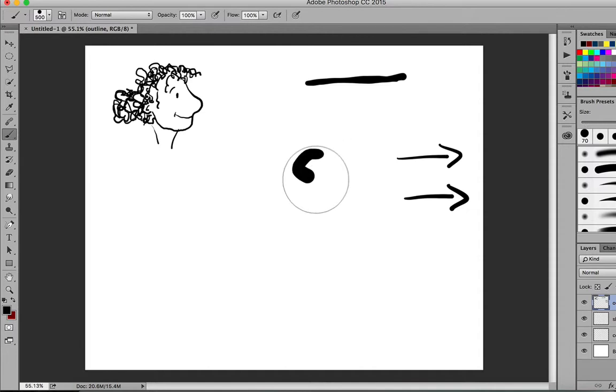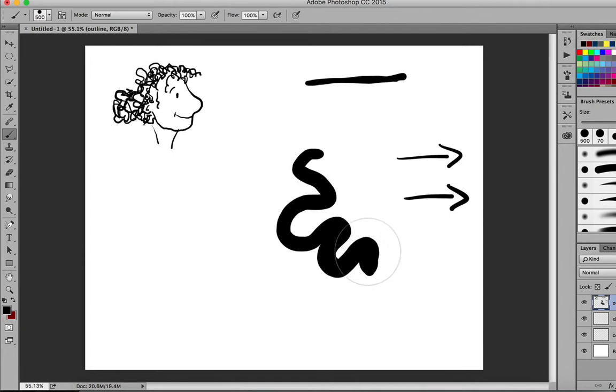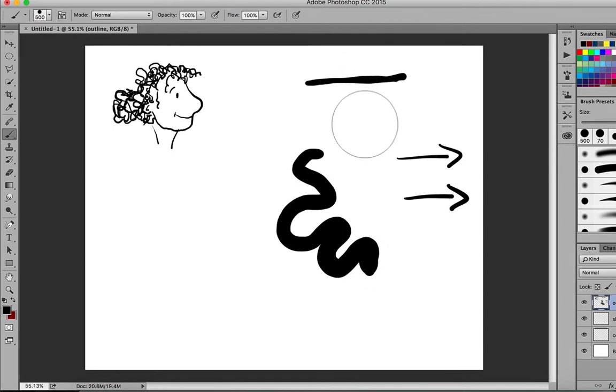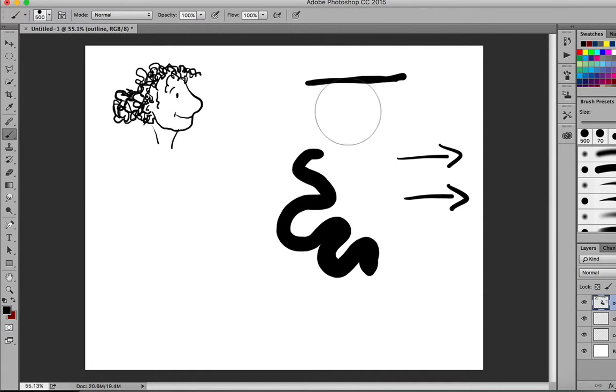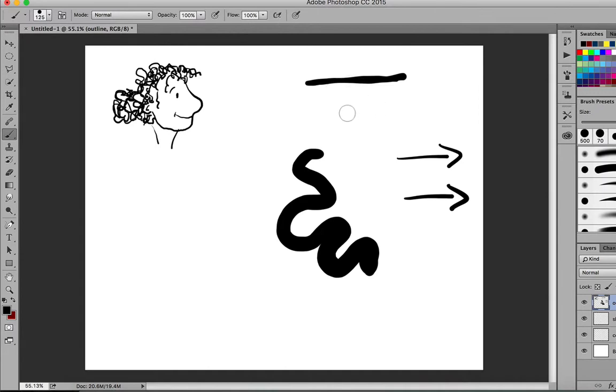And there's a very simple way of adjusting the diameter of your brush stroke on the keyboard and it is the hard square bracket. So the left hand hard bracket, the opening hard bracket, reduces the size of your brush diameter and the closing hard square bracket increases the size of your brush diameter.